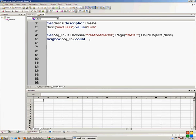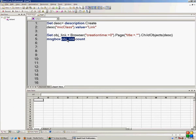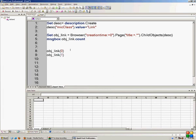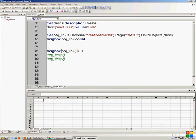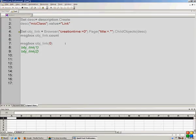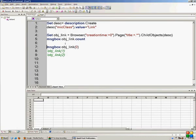Let's come back to google.com and print the names of all the links. All the links are present in the objLink object and objLink.Count gave us the total number. Note that objLink is not an array — many people think it is, but it's an object. The first link is at index objLink(0), second at objLink(1), third at objLink(2). However, writing MsgBox objLink(0) will not print the first link name — it gives an error.